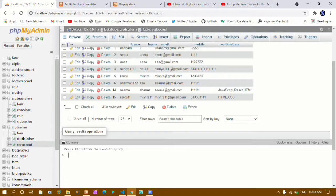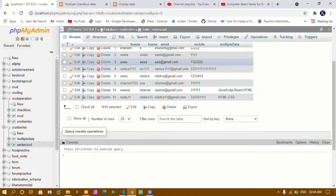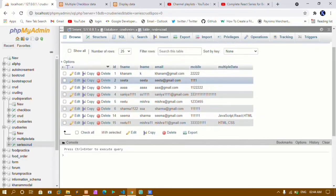Hello and welcome, my name is Khanam and this is my eighth video in the PHP CRUD series. In our previous video we saw how to add multiple data inside the database using checkboxes. Now we are going to see how to add radio button data inside the database — only one value can be selected.